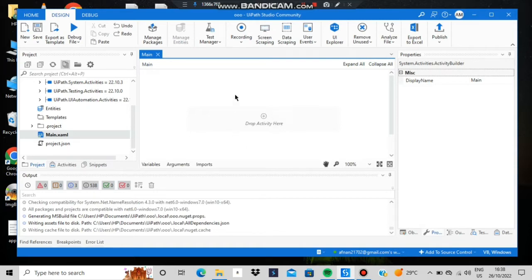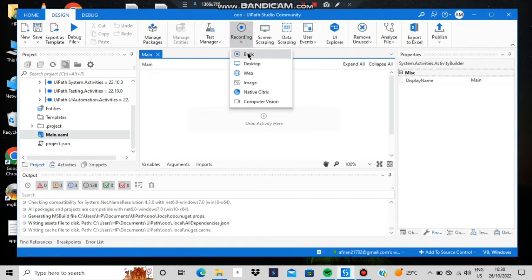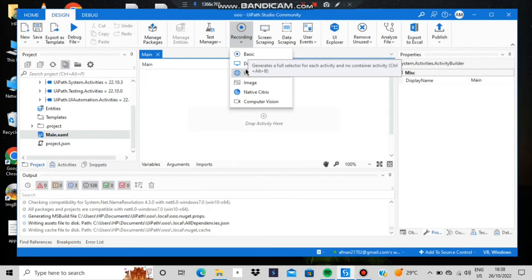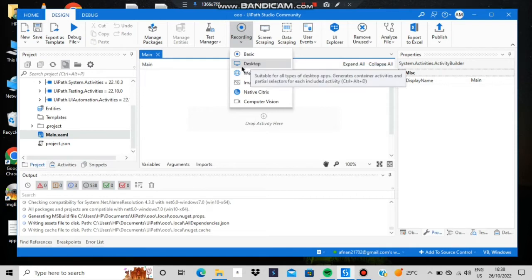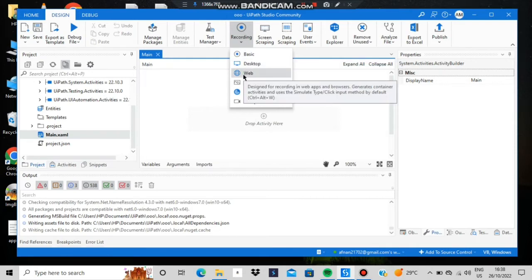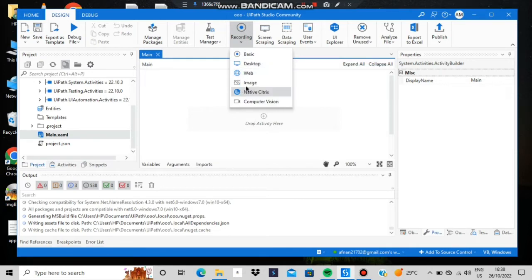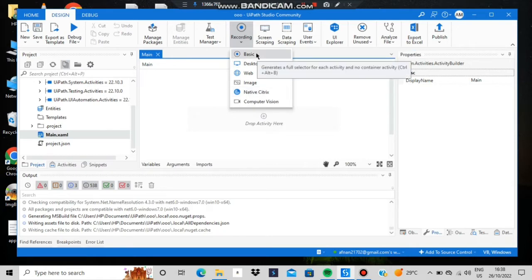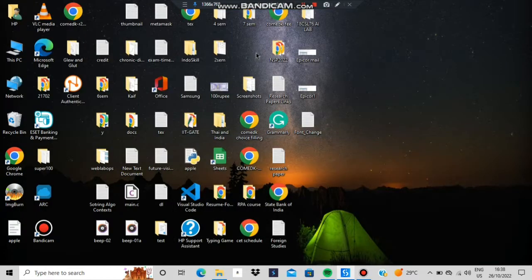After that, click on Recording and go to Basic. Basic is for small activities; the desktop option is for complex activities; Web is for any web activity; and Citrix we won't use — it's for virtual environments. So let's go with Basic.